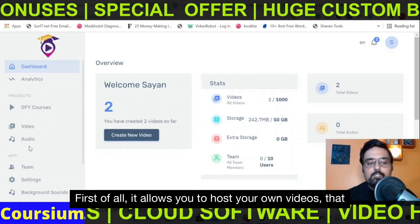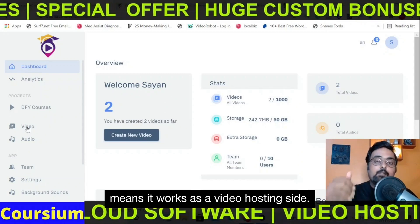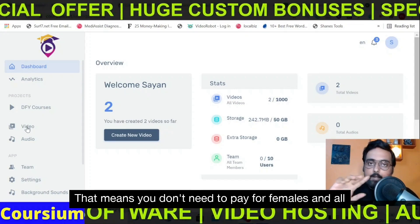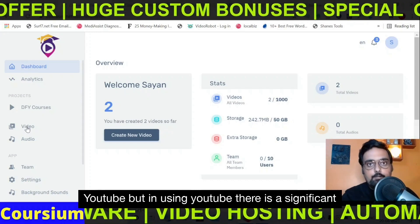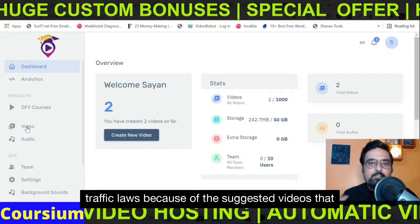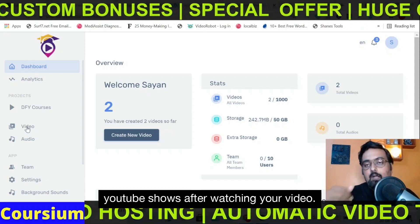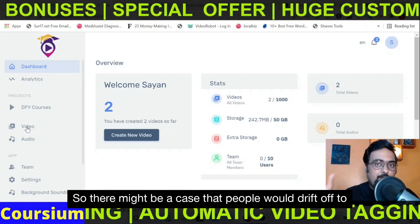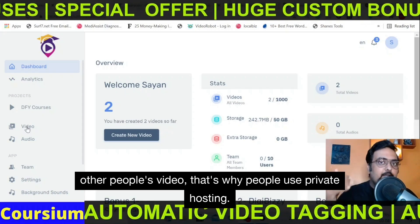First of all, it allows you to host your own videos — that means it works as a video hosting site. That means you don't need to pay for Vimeo and all those private hosting services. You could have used YouTube, but in using YouTube there is a significant traffic loss because of the suggested videos that YouTube shows after watching your video, so people might drift off to other people's videos. That's why people use private hosting.